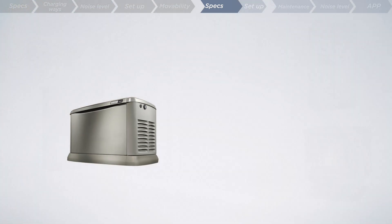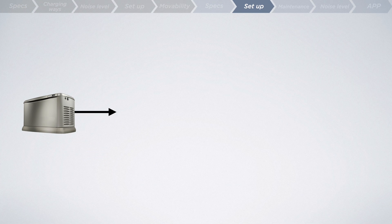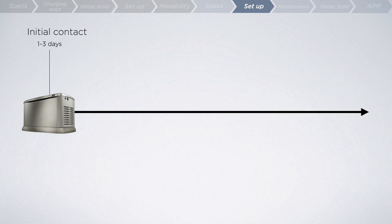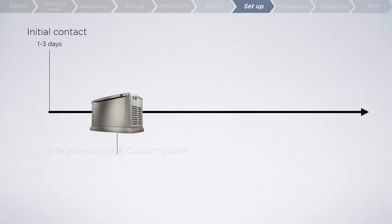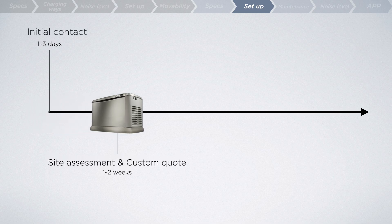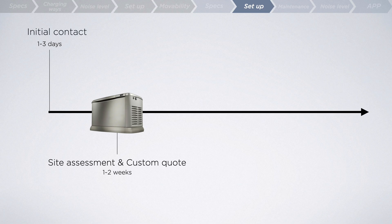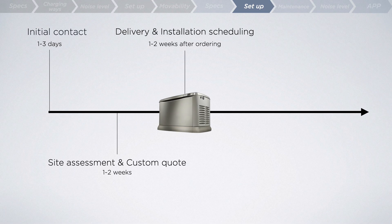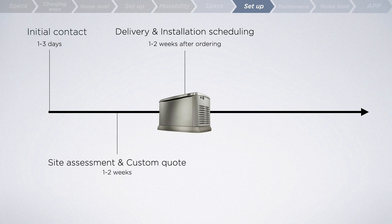With a home standby generator, the journey begins with a one to three-day window from initial contact to inquiry. Subsequently, an on-site assessment is scheduled, and a detailed quote, tailored to your home's needs, is provided. Delivery and installation are scheduled within one to two weeks from the time of ordering.